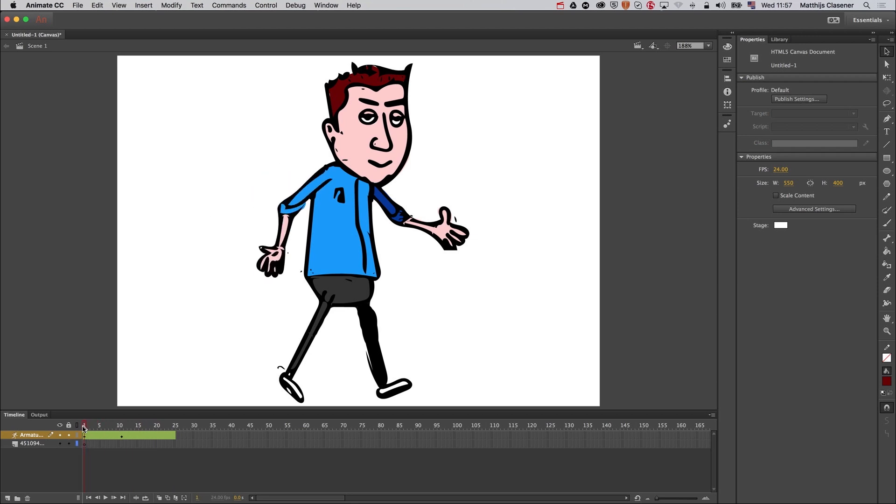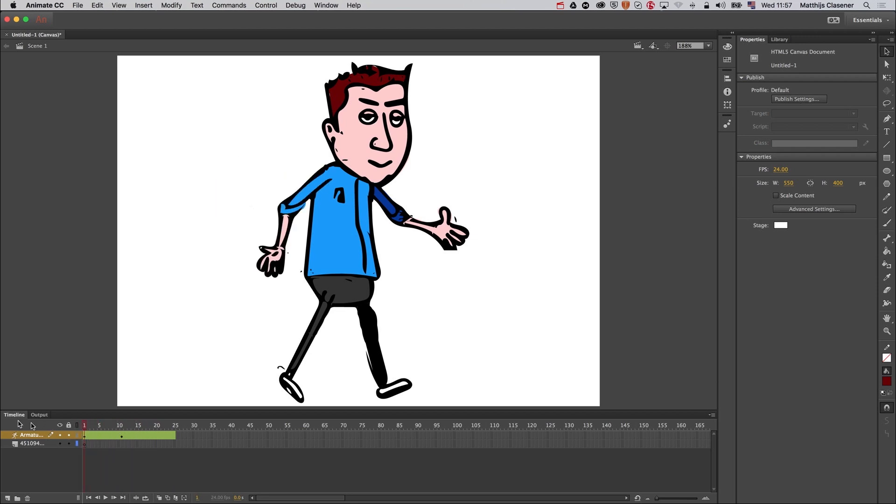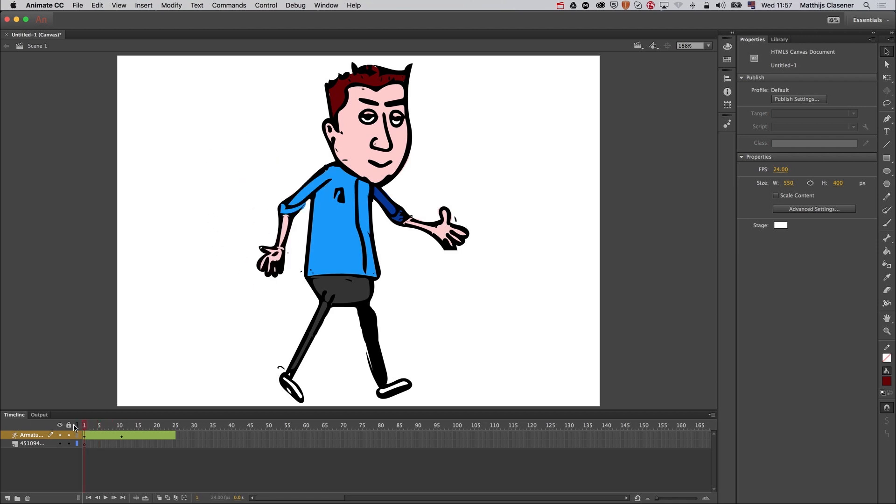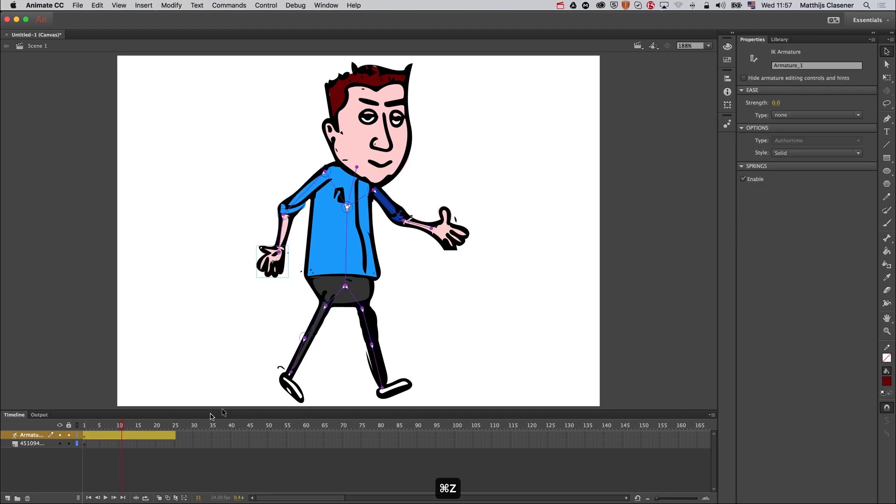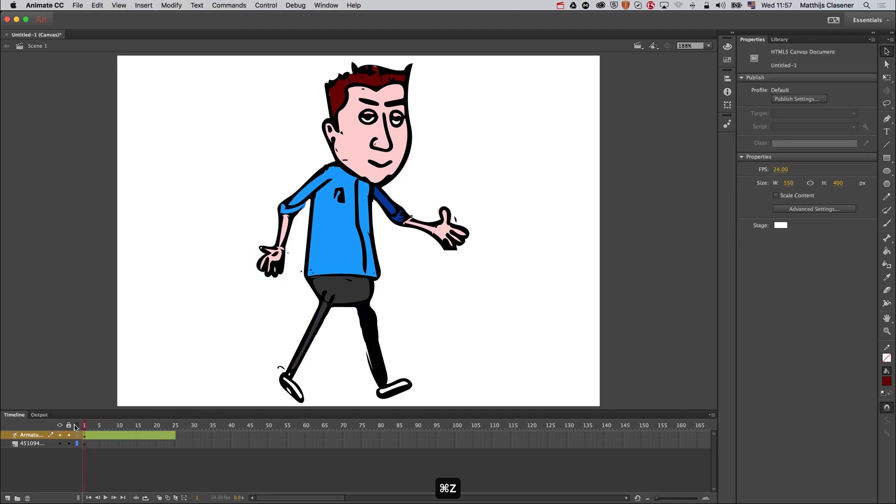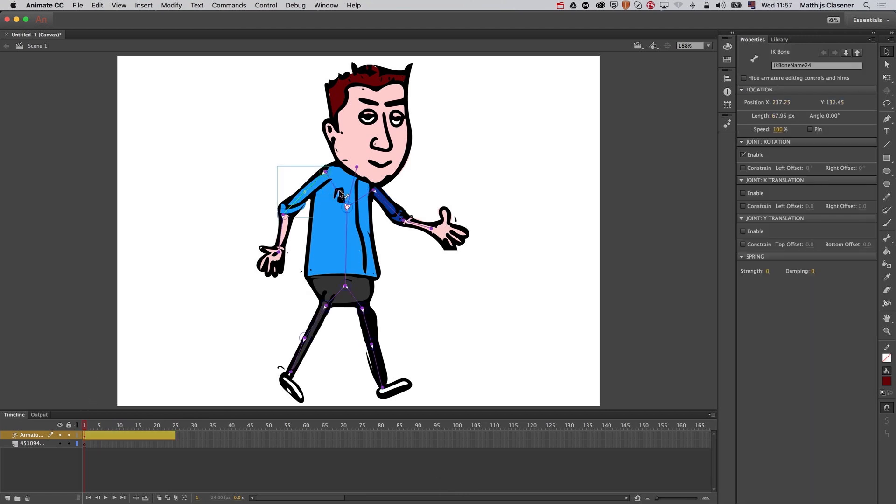But if you notice, my elbow and my shoulder, it's quite painful I think if your shoulder does this trick. So I'm going to Command+Z a bit to get rid of the animation, and I'm going to take a look at the joints. I'm going to select this and I'm going to disable the rotation of this bone, this joint.